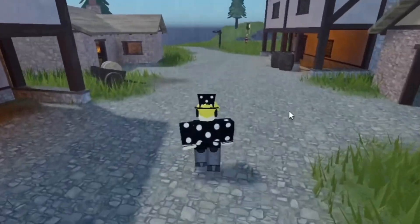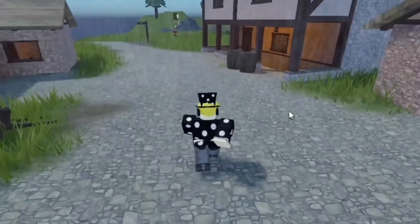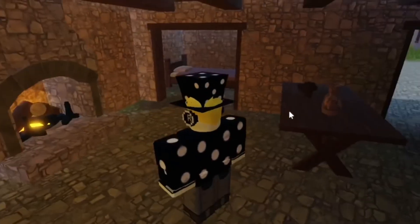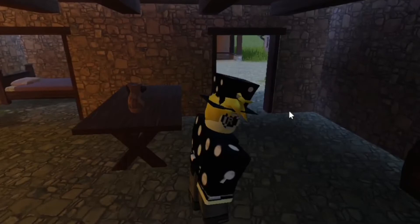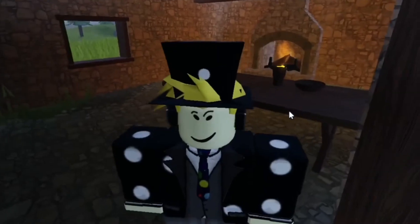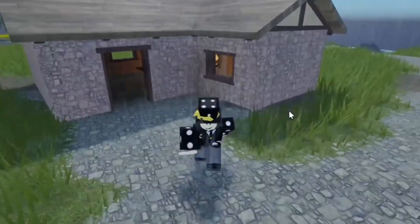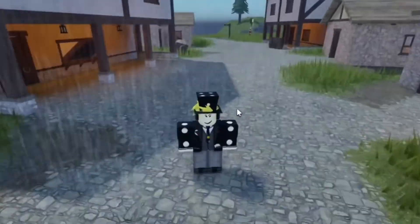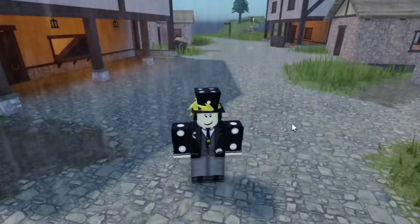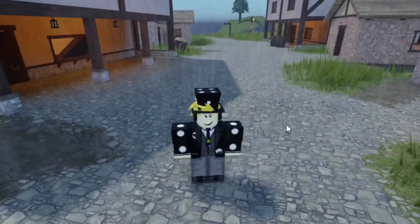It looks really nice in the game. I can stay dry and safe from the rain inside this house, but then I just come back out and it's raining. That's how you add rain to your Roblox games.